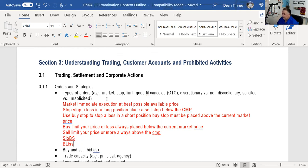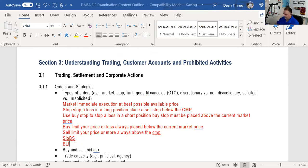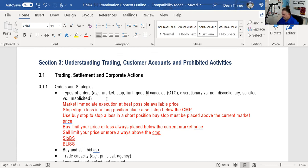SLOBS stands for sell limits and buy stops — those are placed above the market. When you pull the trigger on a stop order, you can turn it into a limit order instead of a market order. It doesn't matter whether it turns into a market or limit order — a buy stop that turns into either type is placed above the current market price, and a sell stop that turns into either type is placed below. Very testable — know where we place orders in relationship to the current market price.